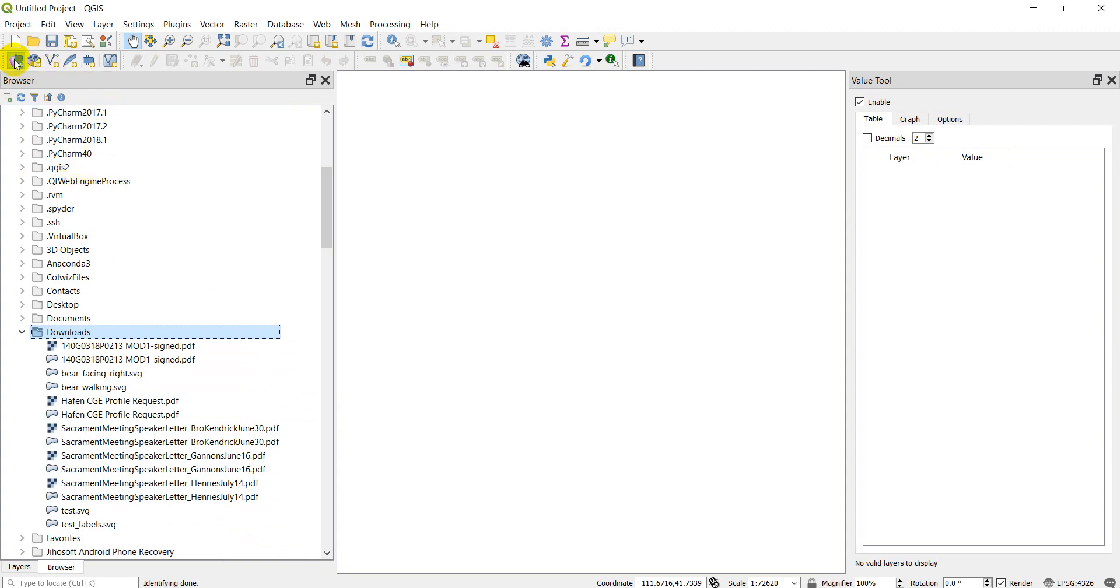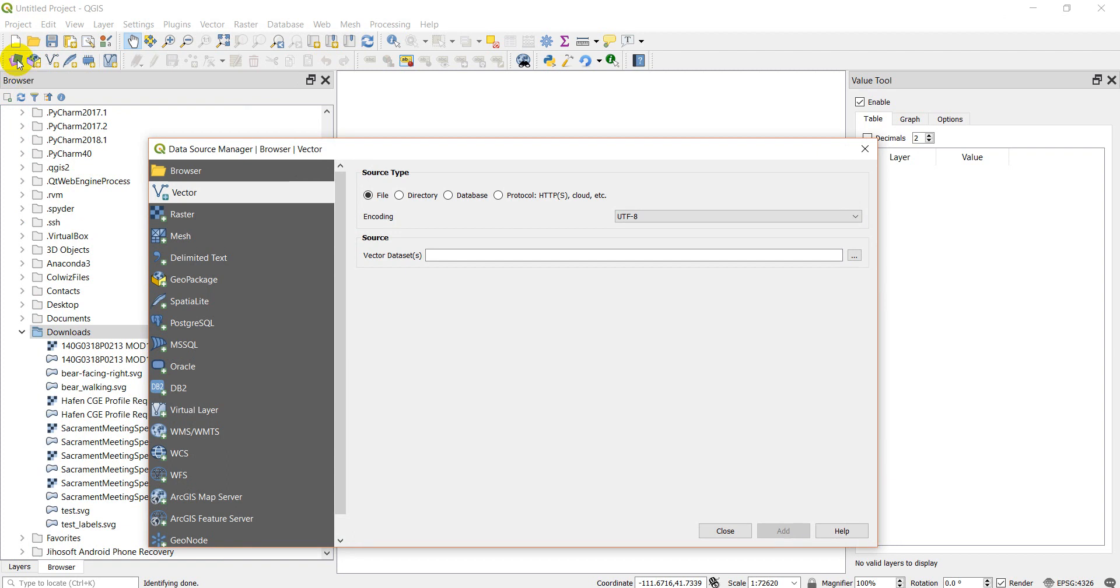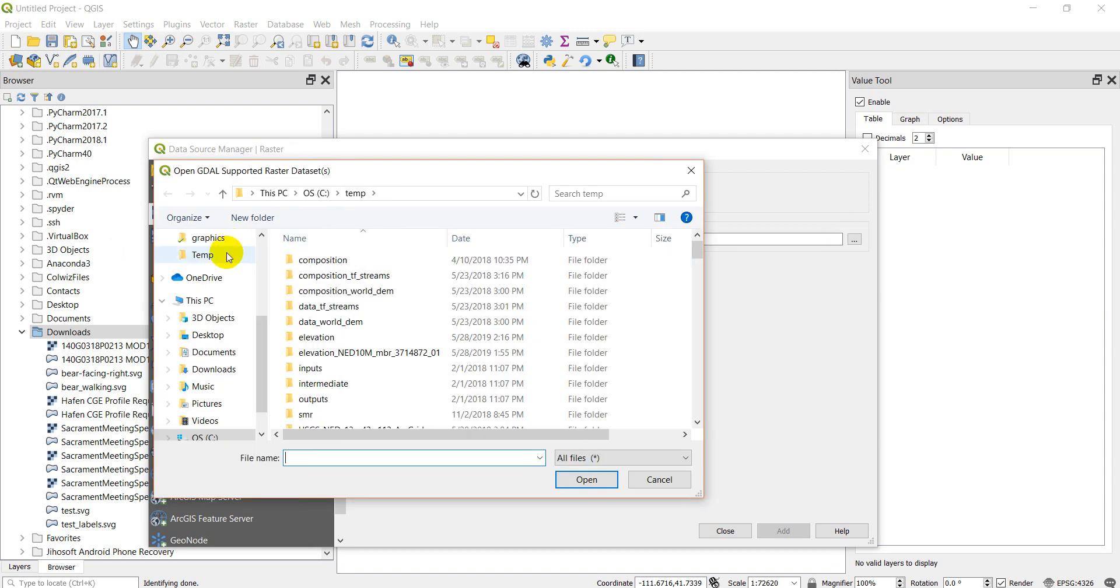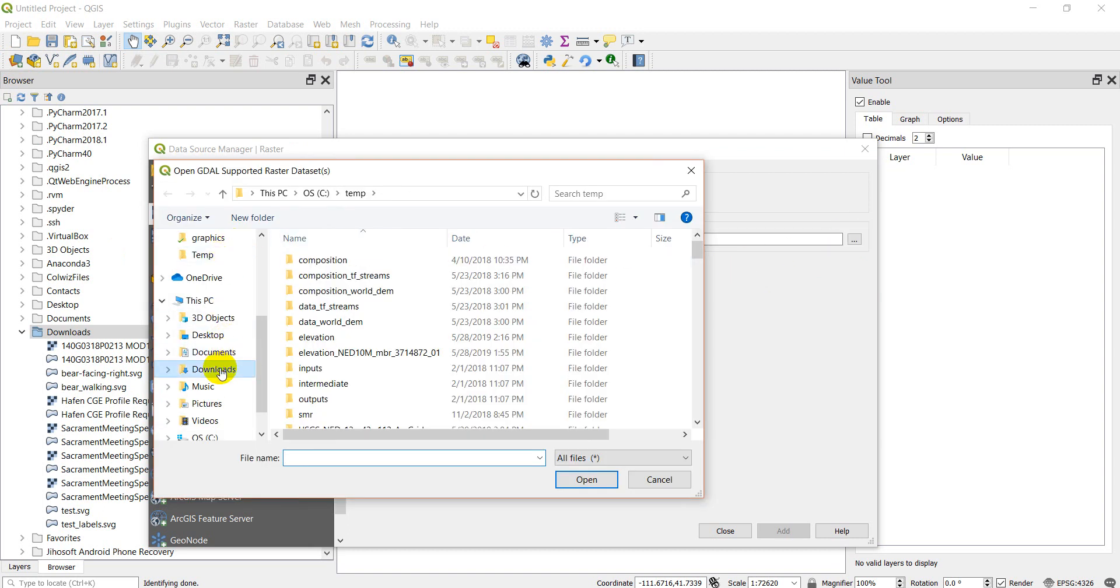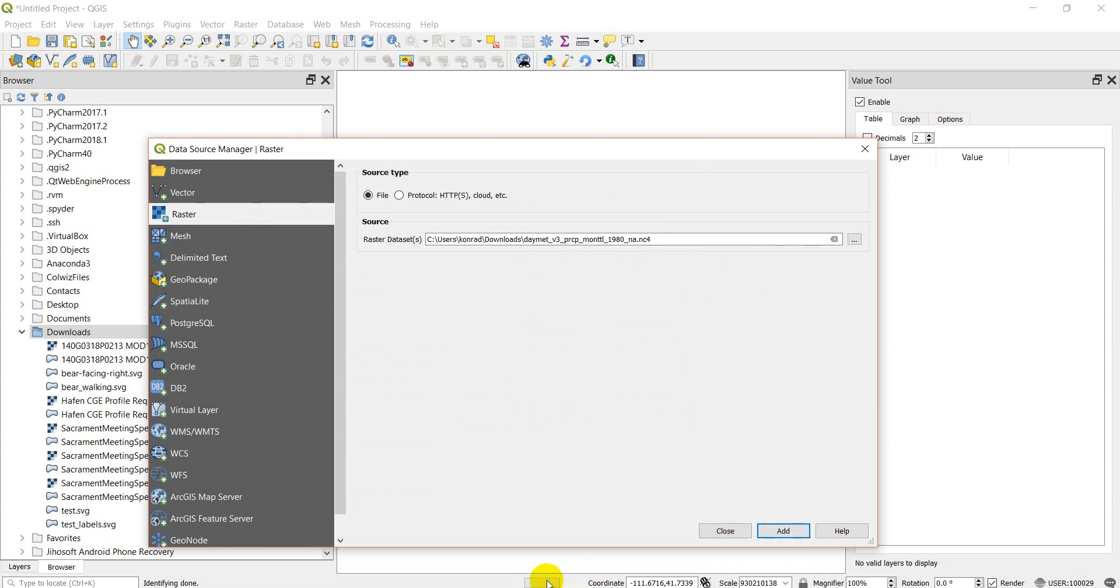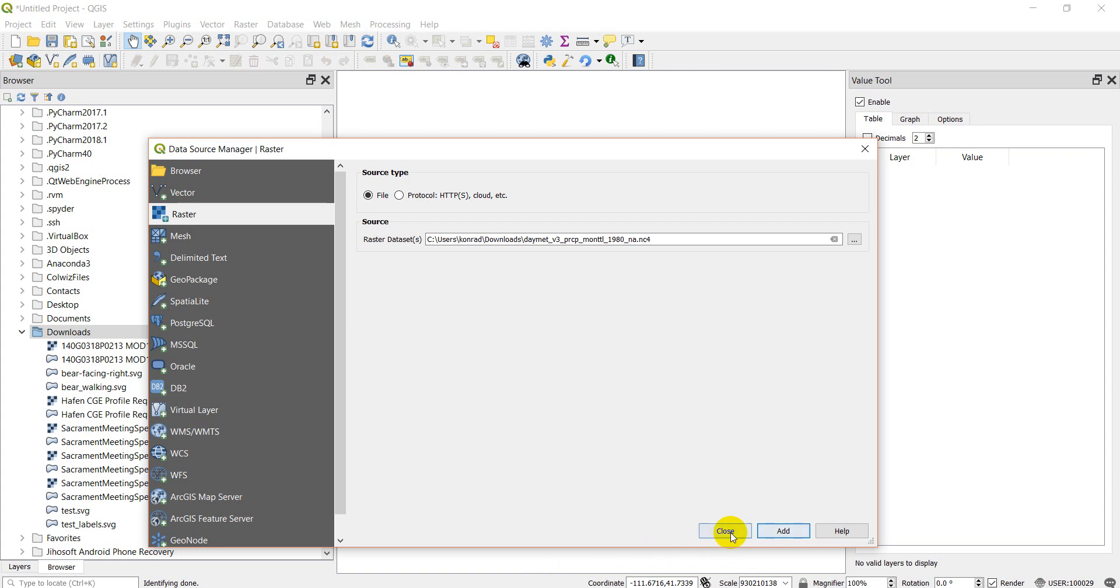Let's go to click on the data source manager, this button here. You can add a raster. We can browse. I'm going to go to my downloads. There's my NC4. Open that up. And click add. It might take a minute. It's a pretty big file. You can see it's working on it down here. Did it add? There it is. So it got added.